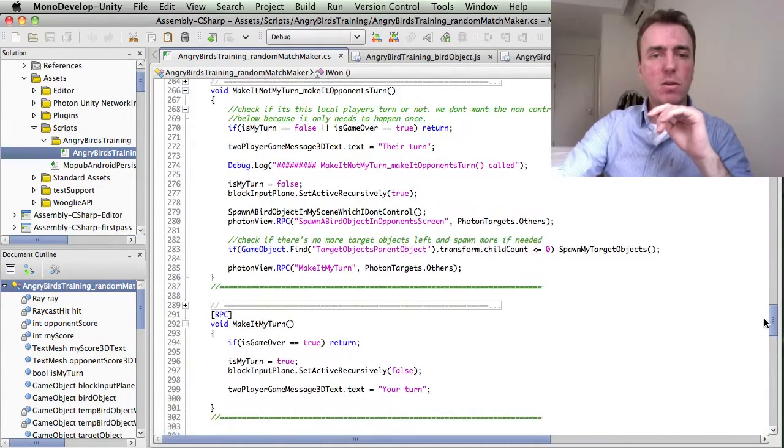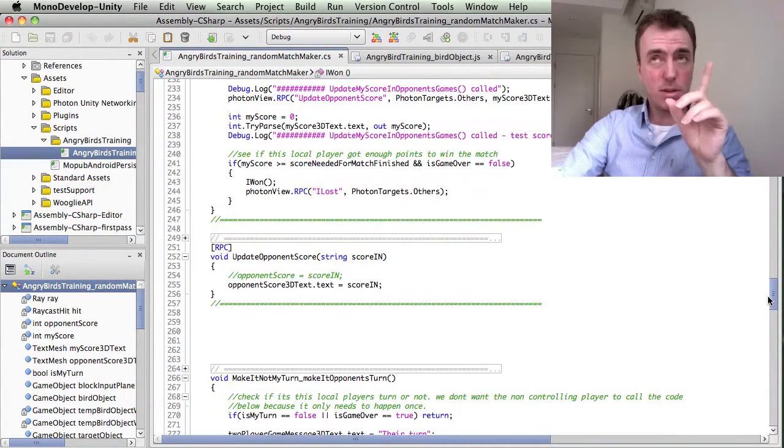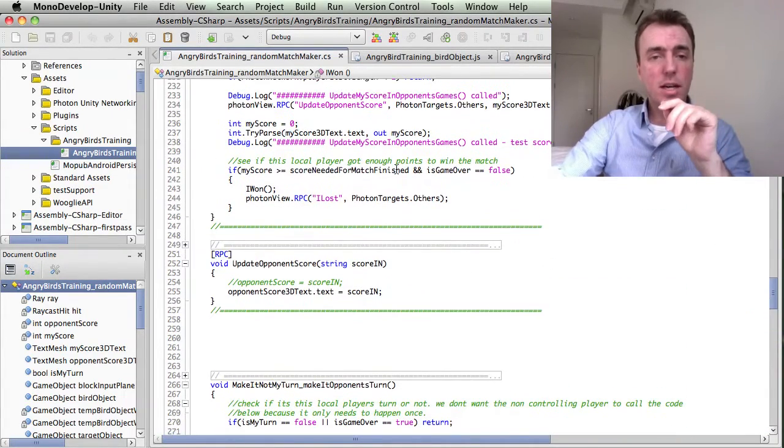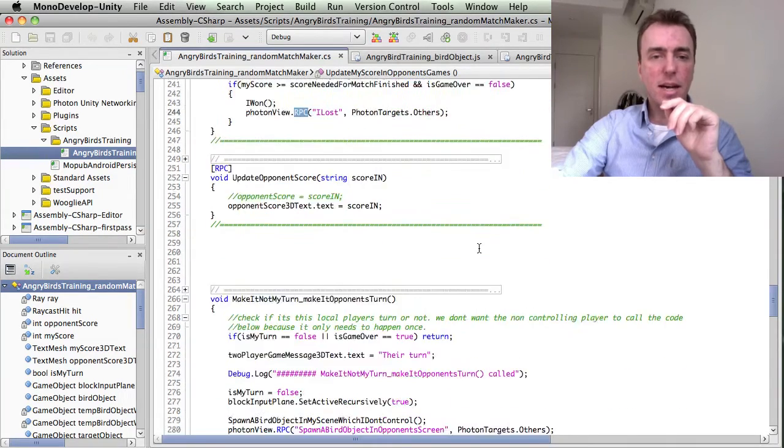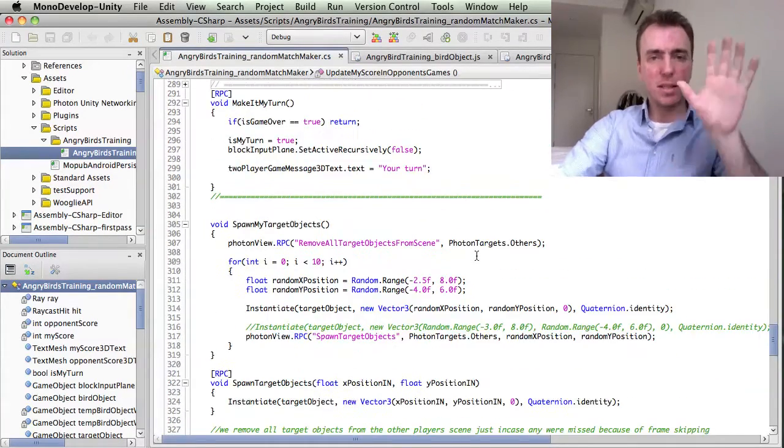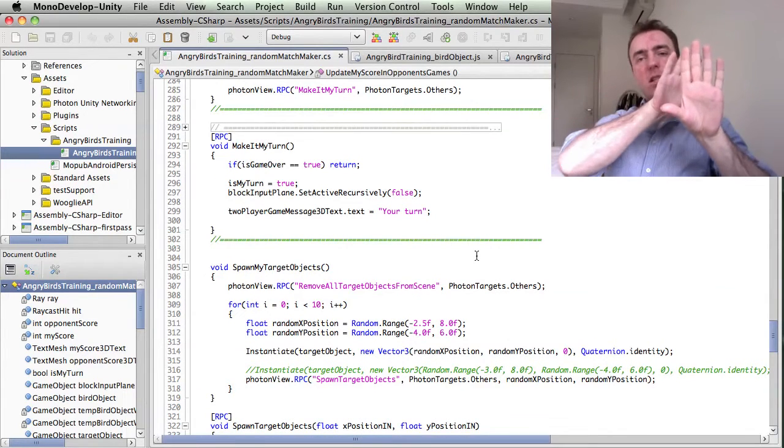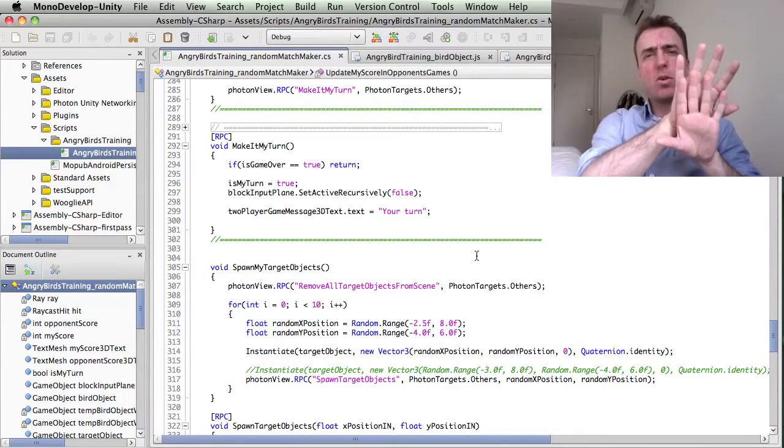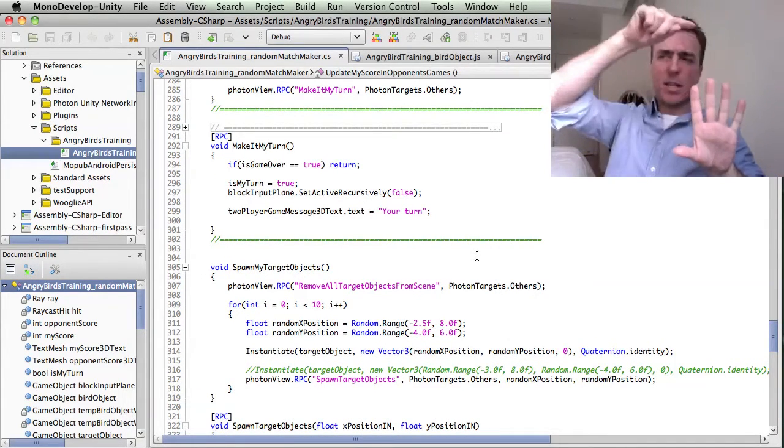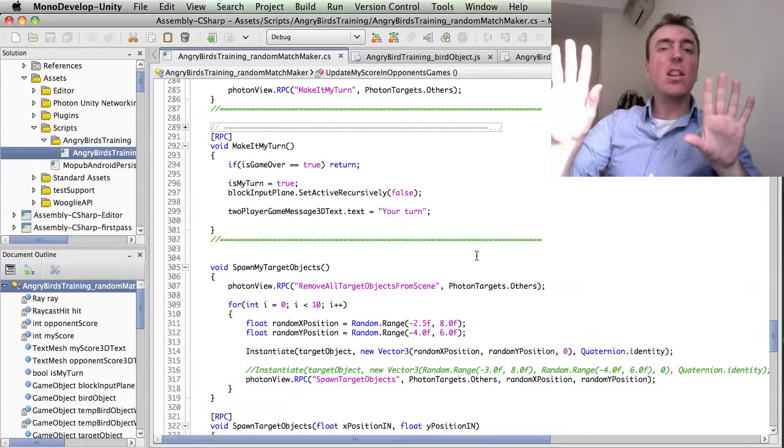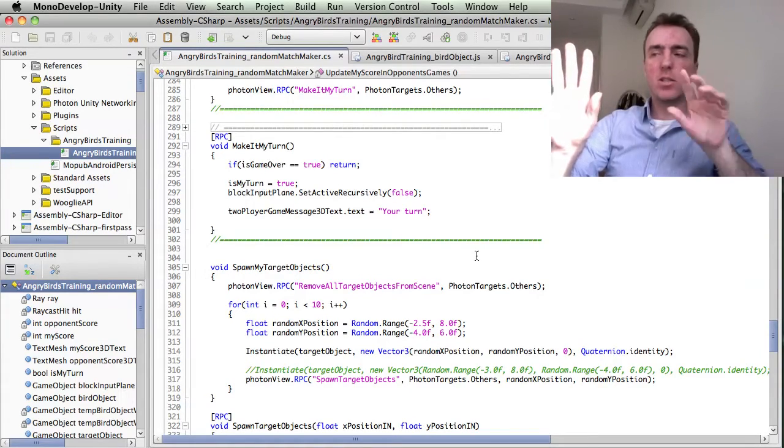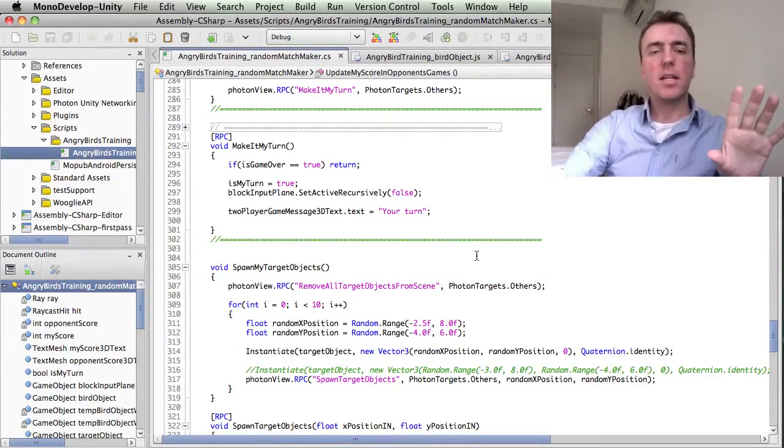If you lost, then in the same machine it will call this remote procedure call again. It will say I lost. So basically if this player won, then it says locally on the same machine, I won. And it will send a message to the other player saying, I lost. Okay, so that gets called from this machine.